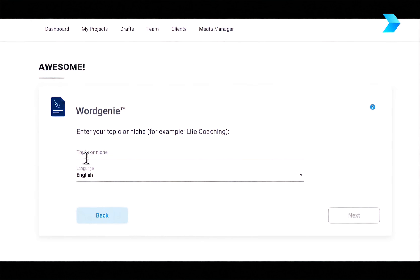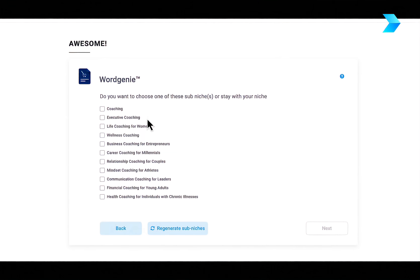Firstly, when you're in Designer, all you need to do is enter in your niche or your idea. So I'm going to type in coaching.